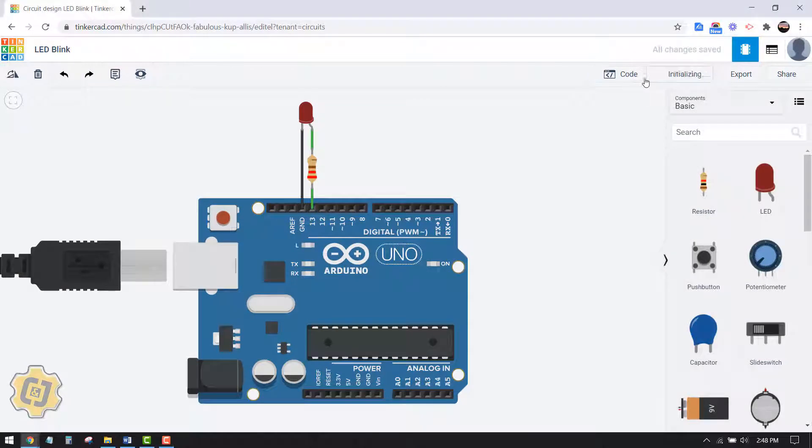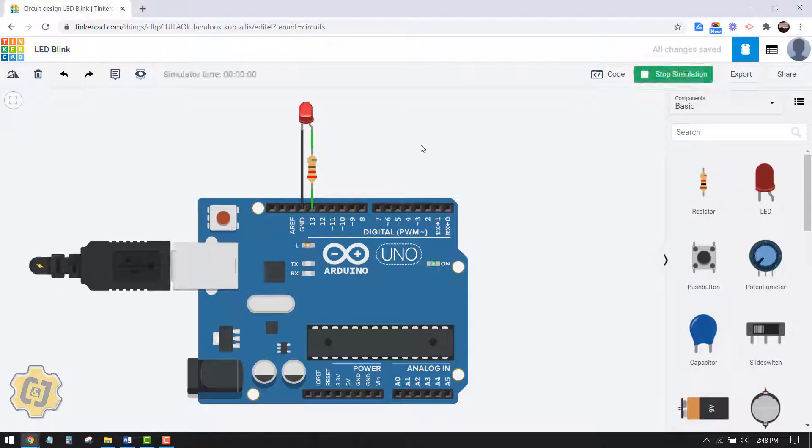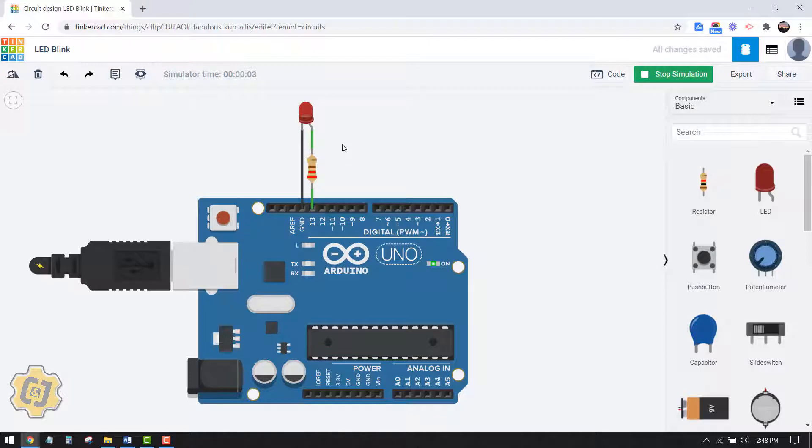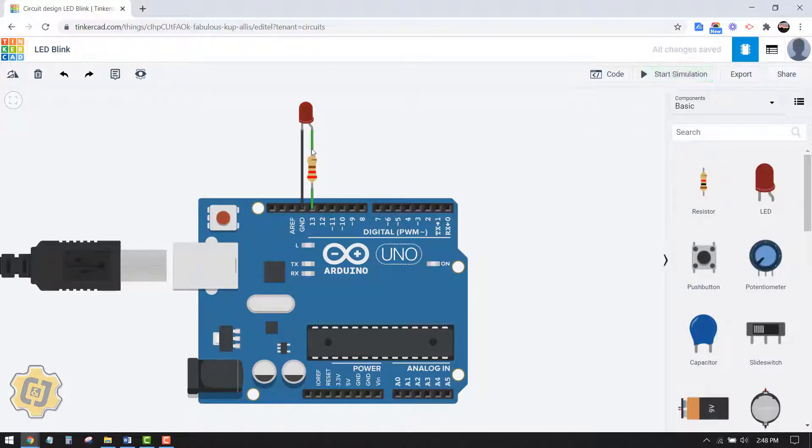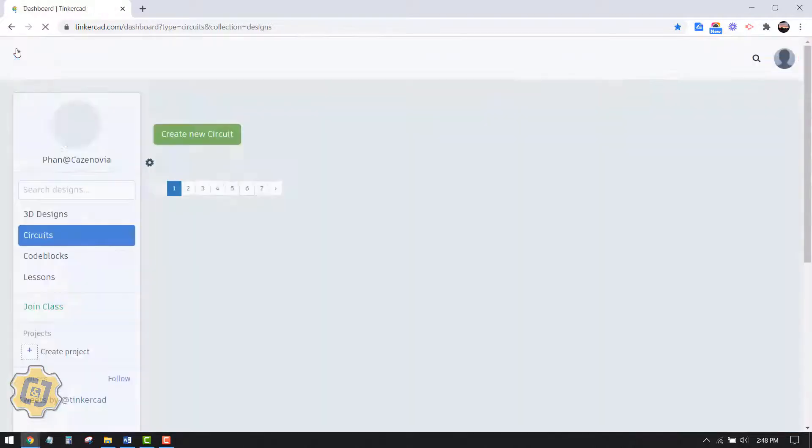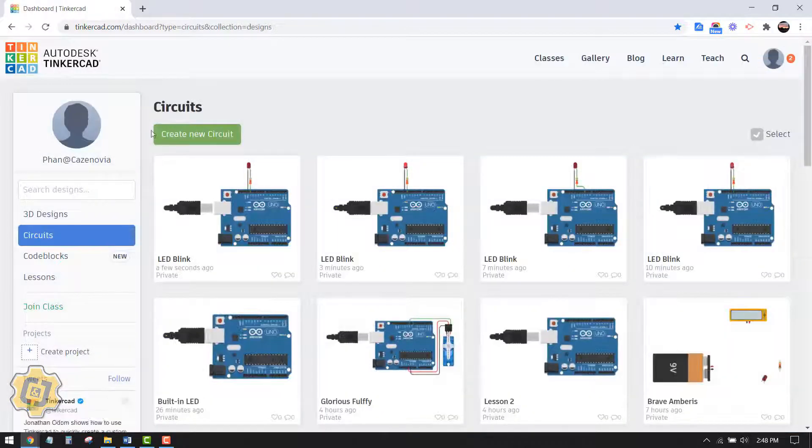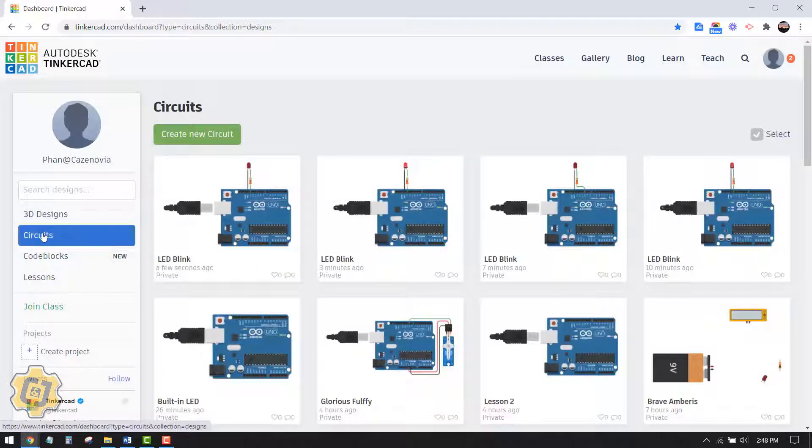In this video I'm going to cover how to make an external LED blink. I'm gonna hit stop simulation here and then go to my dashboard. Make sure you're on circuits here before you click.